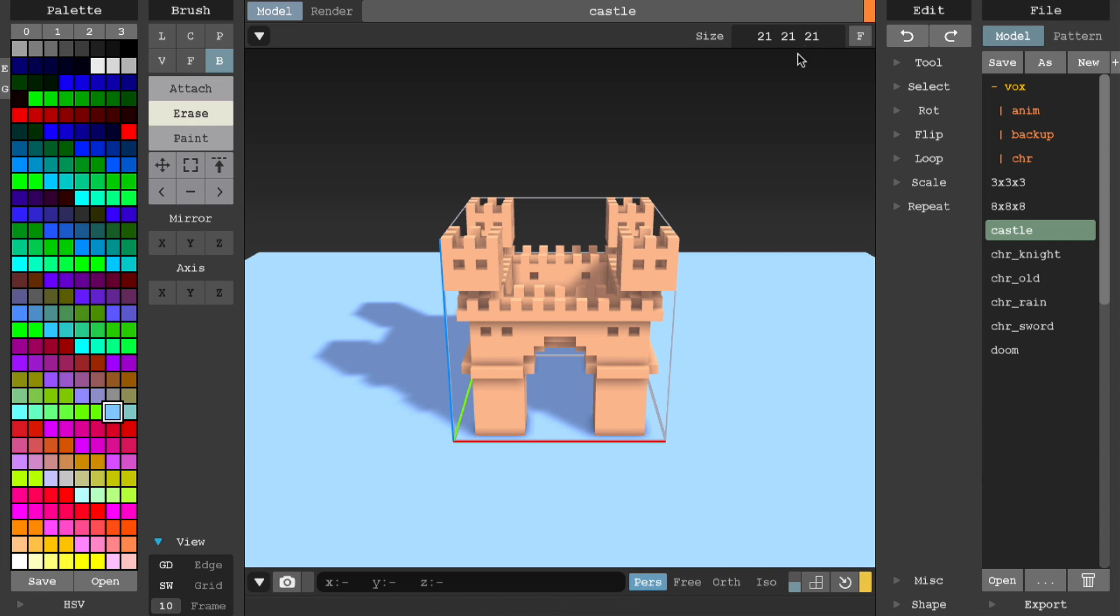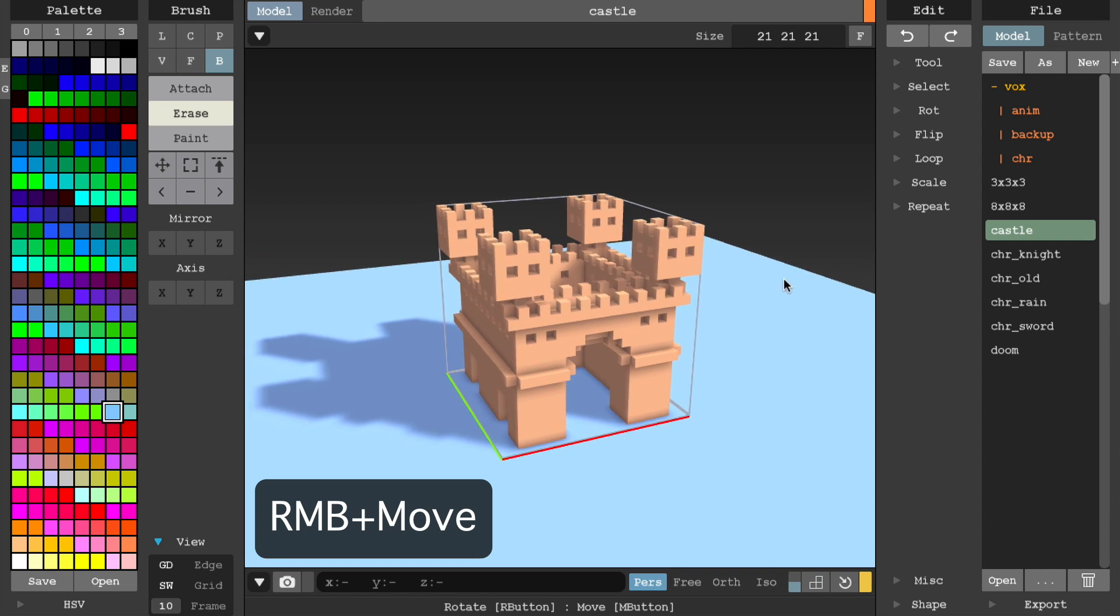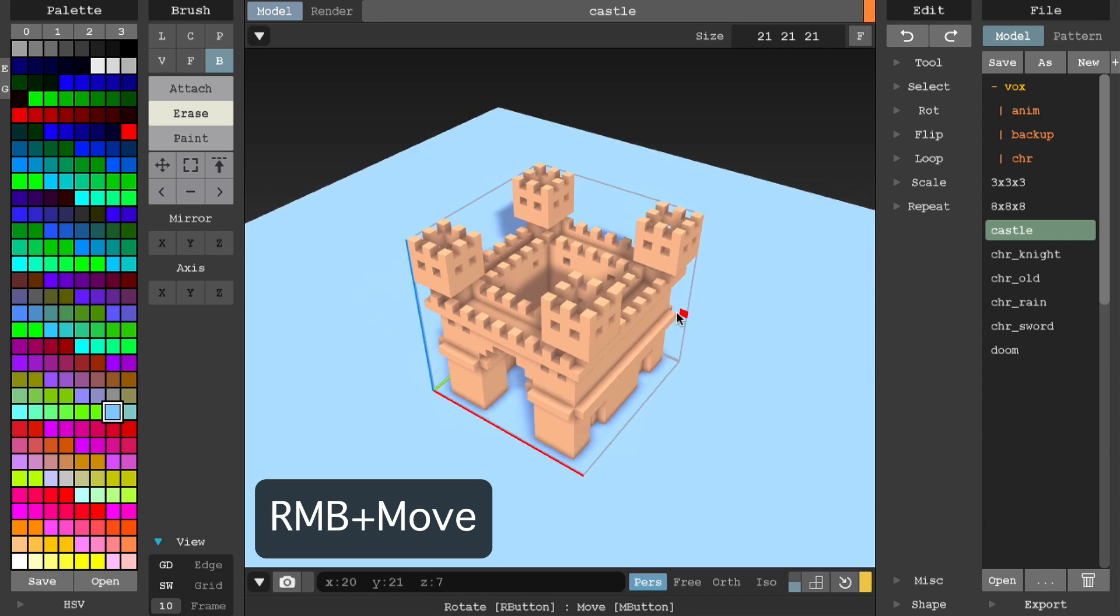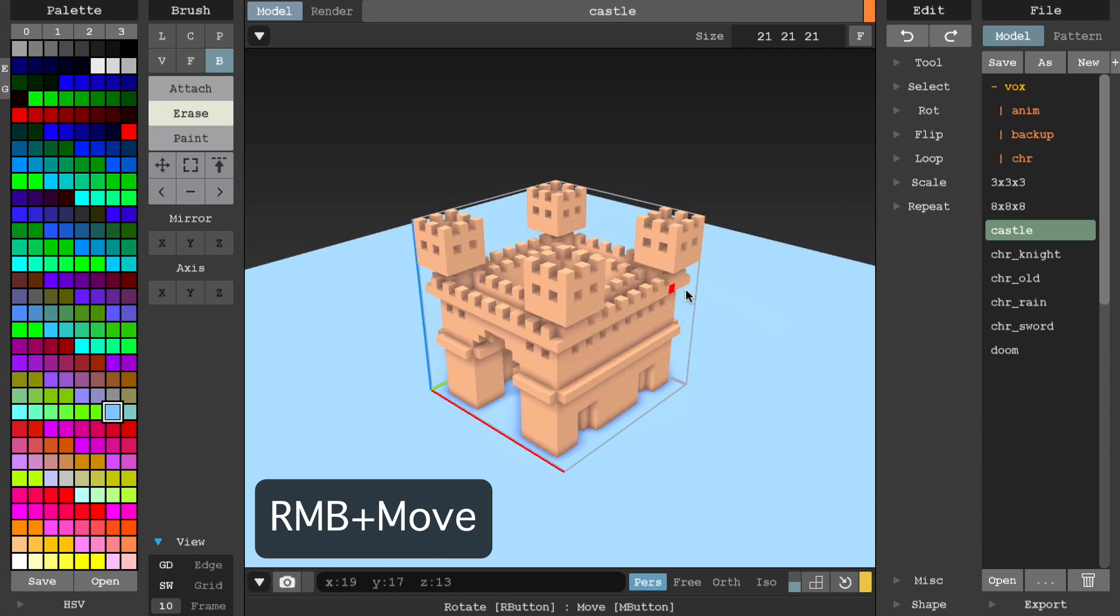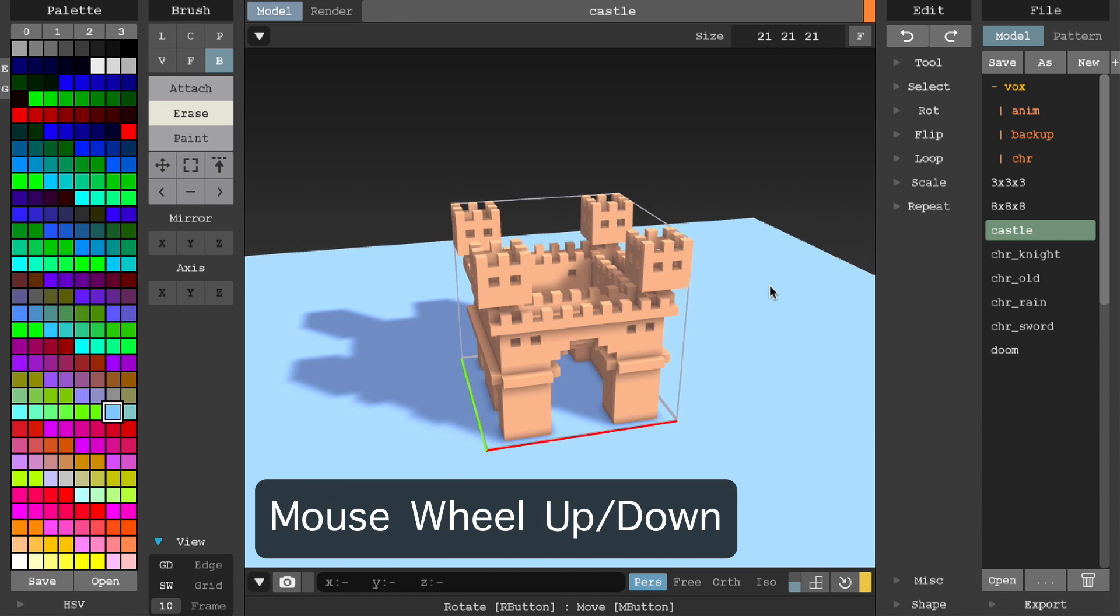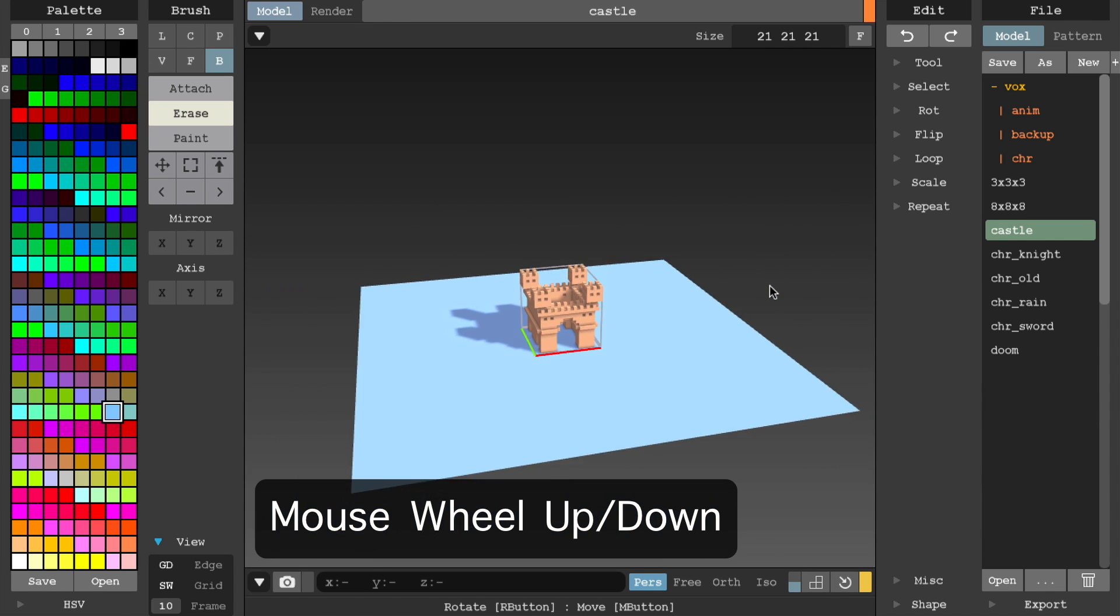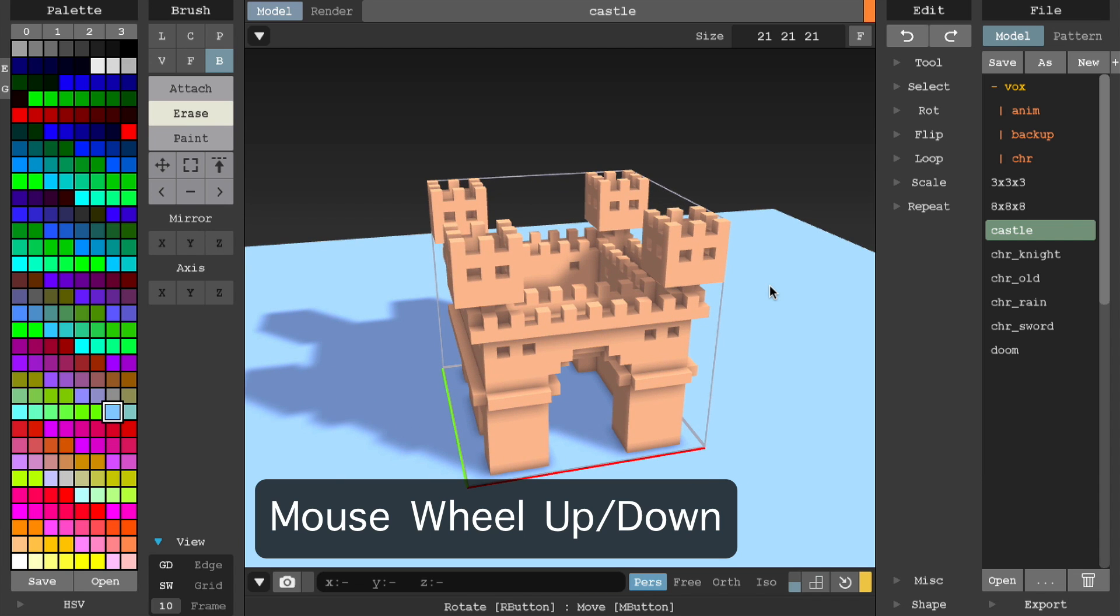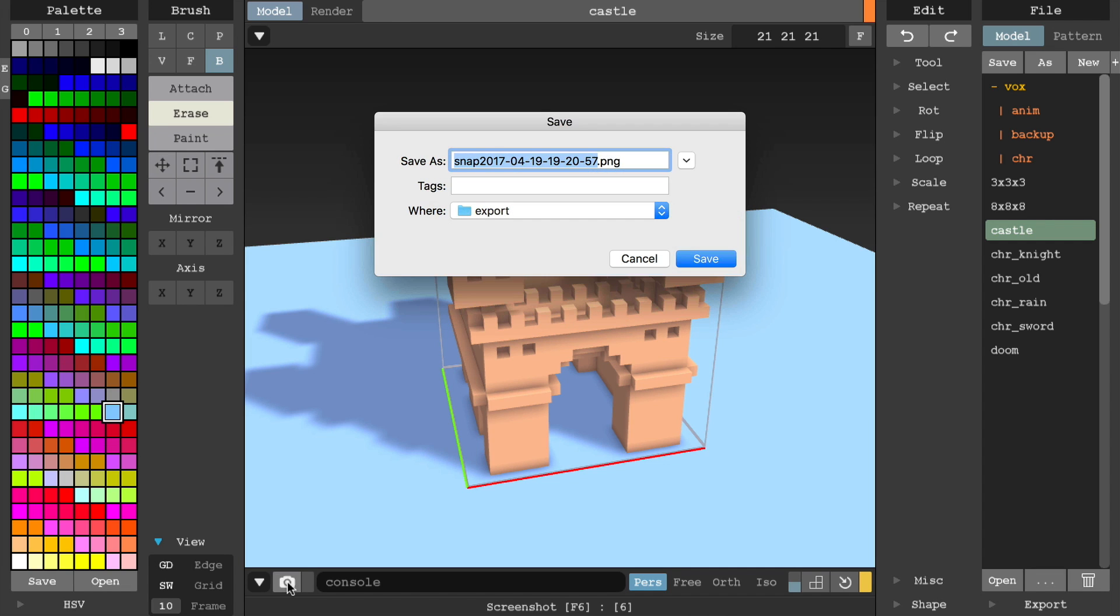Right in the middle is your center stage. This is your main designer view for your voxel model. To rotate the view around the model, simply click and hold your right mouse button, then move your mouse up, down, left, or right. To zoom in or out, roll your mouse wheel up and down. At the bottom, there's a quick screenshot option which will save the current view as an image.